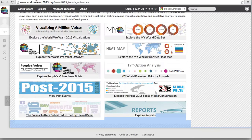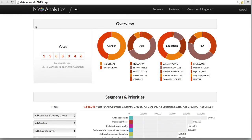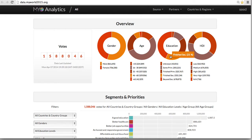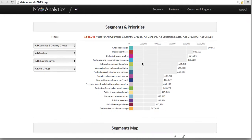Returning again to the main page, clicking on Explore My World dataset will bring the user to a page that provides the ability to have an intricate view of the My World data. This divides the nearly a million and a half votes of My World by gender, age, education, and HDI, also known as the Human Development Index. If we scroll down, we can see that we are provided with a real-time breakdown of My World data through the 16 My World priorities.